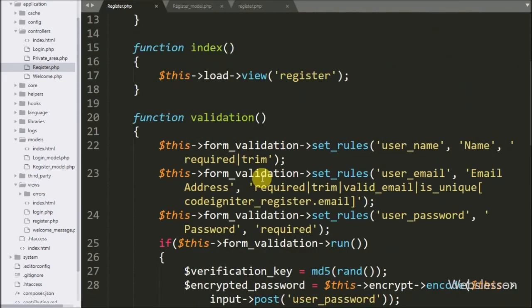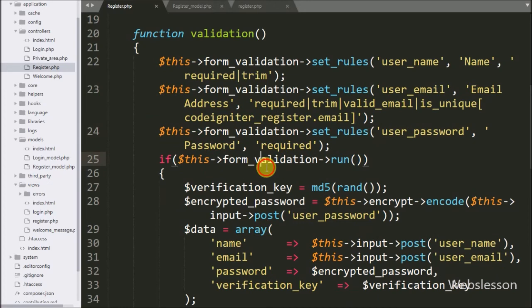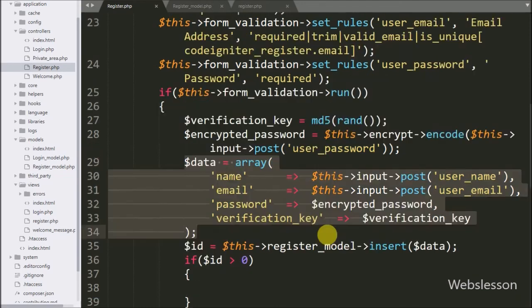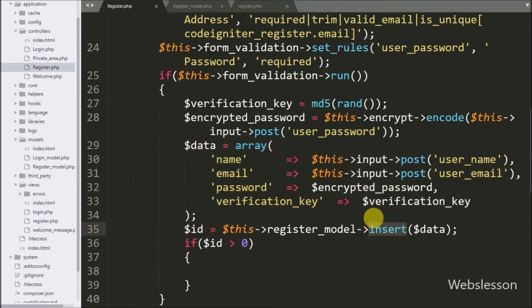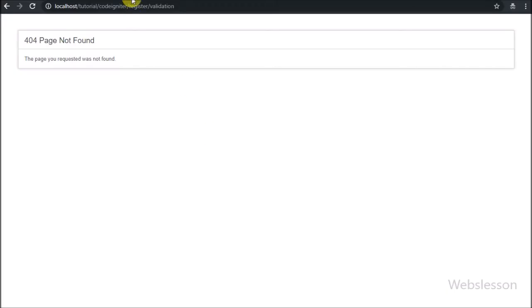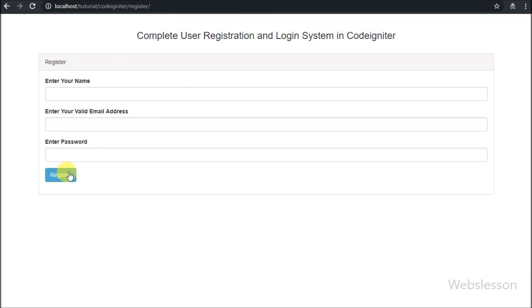In this part we have seen how to process register form data and convert the password to hash format using the CodeIgniter encrypt library and store it into the MySQL database. In the next part we will discuss how to generate a dynamic email with a dynamic email verification link and send it to the registered email address to verify the email.